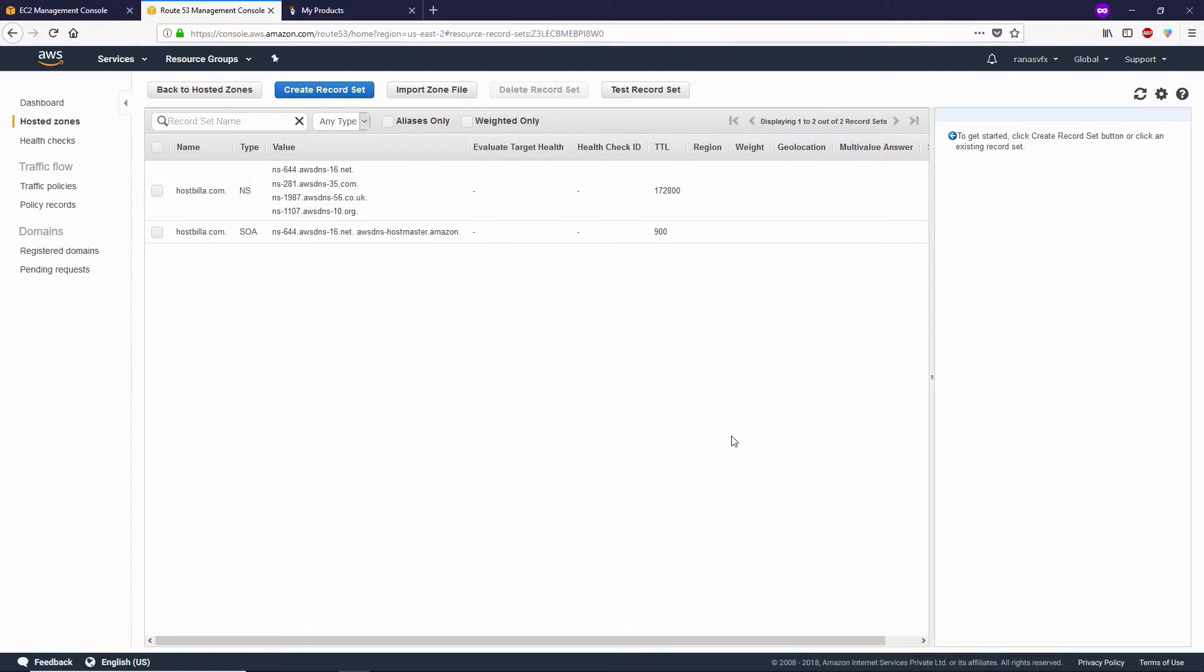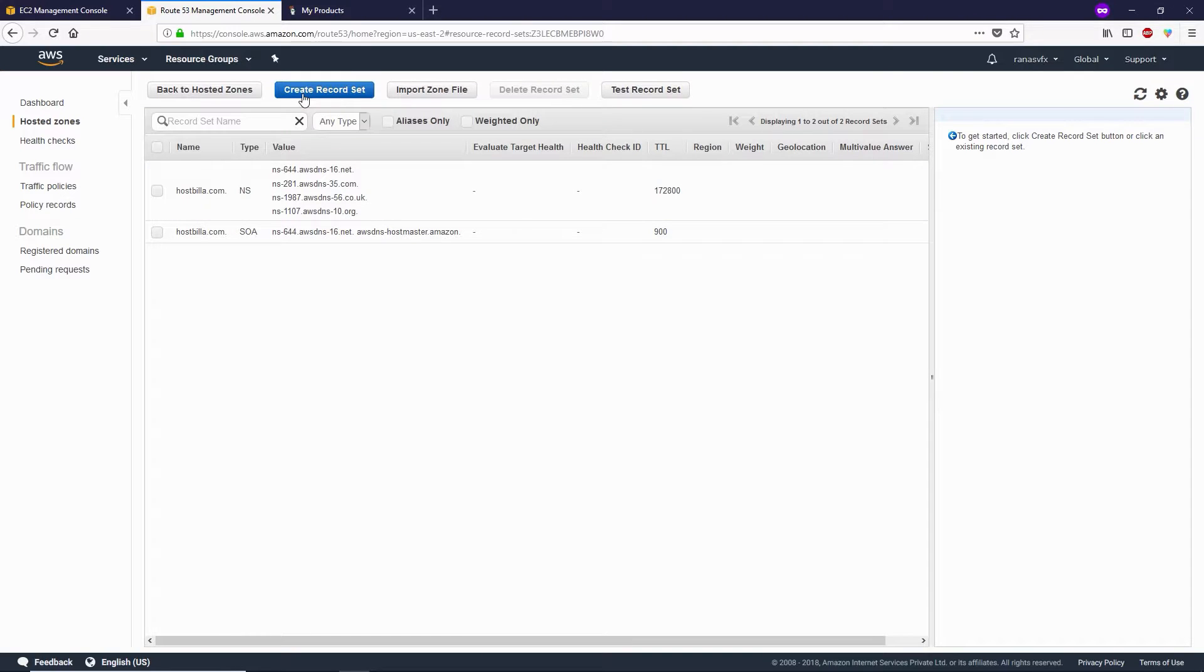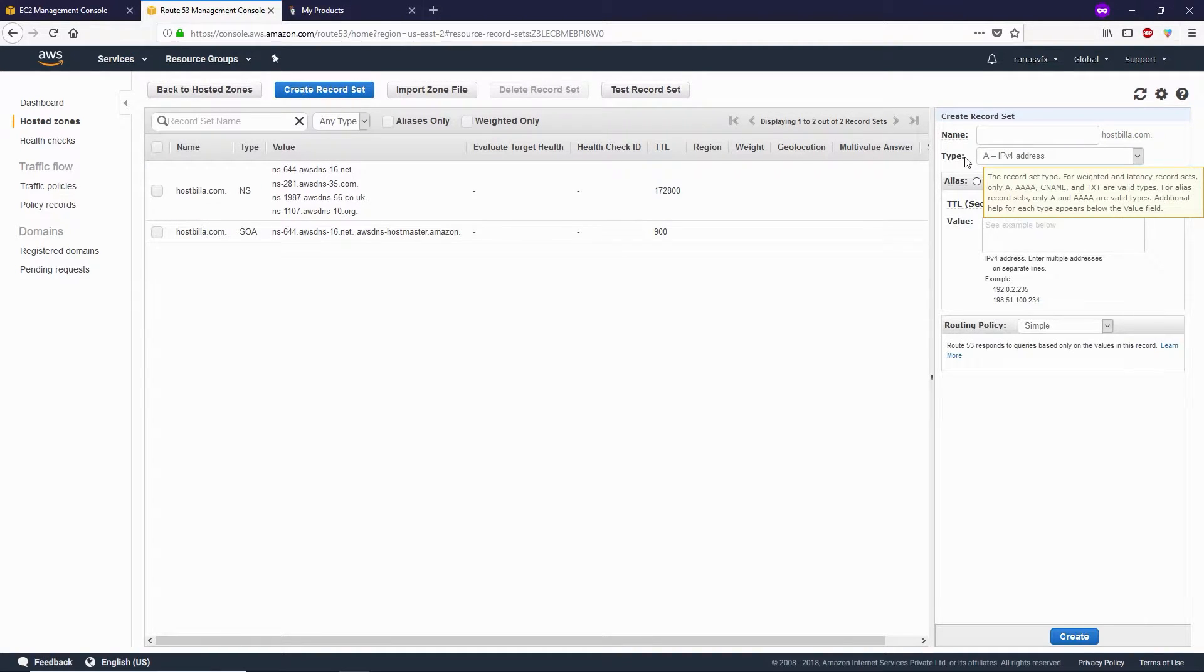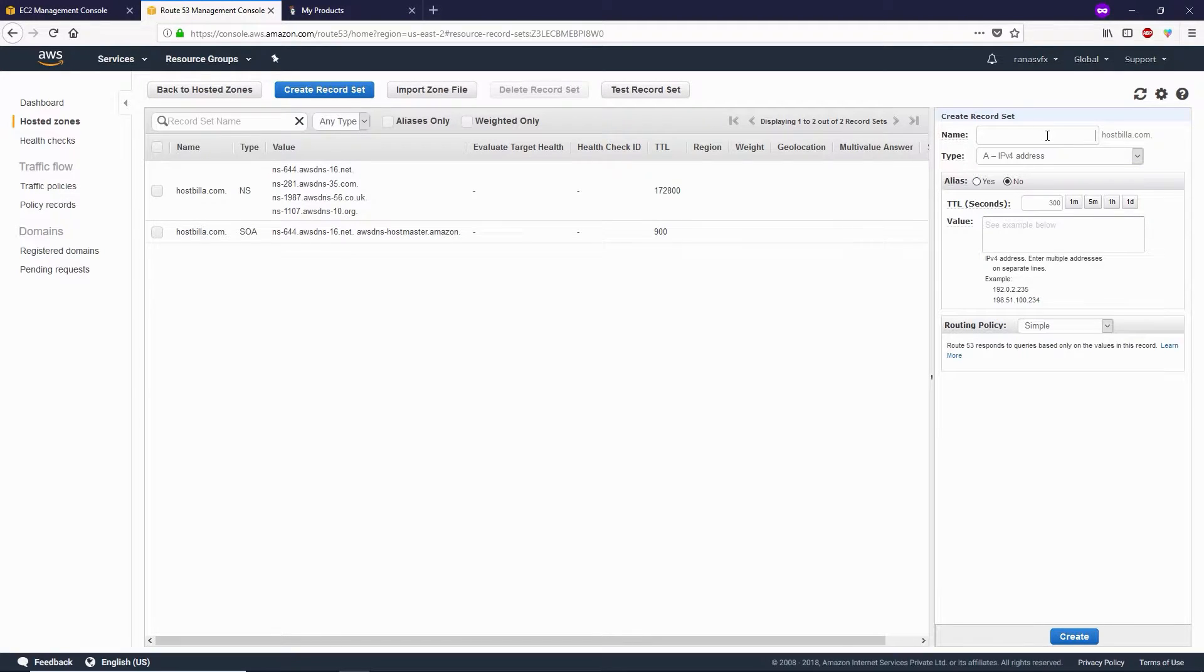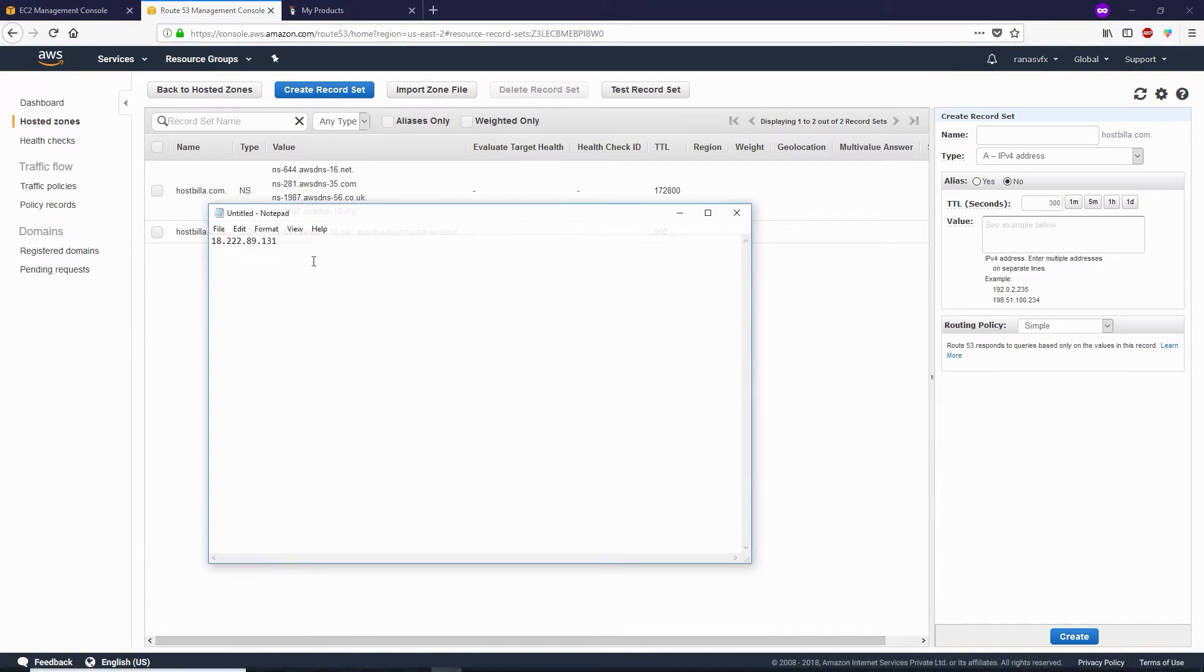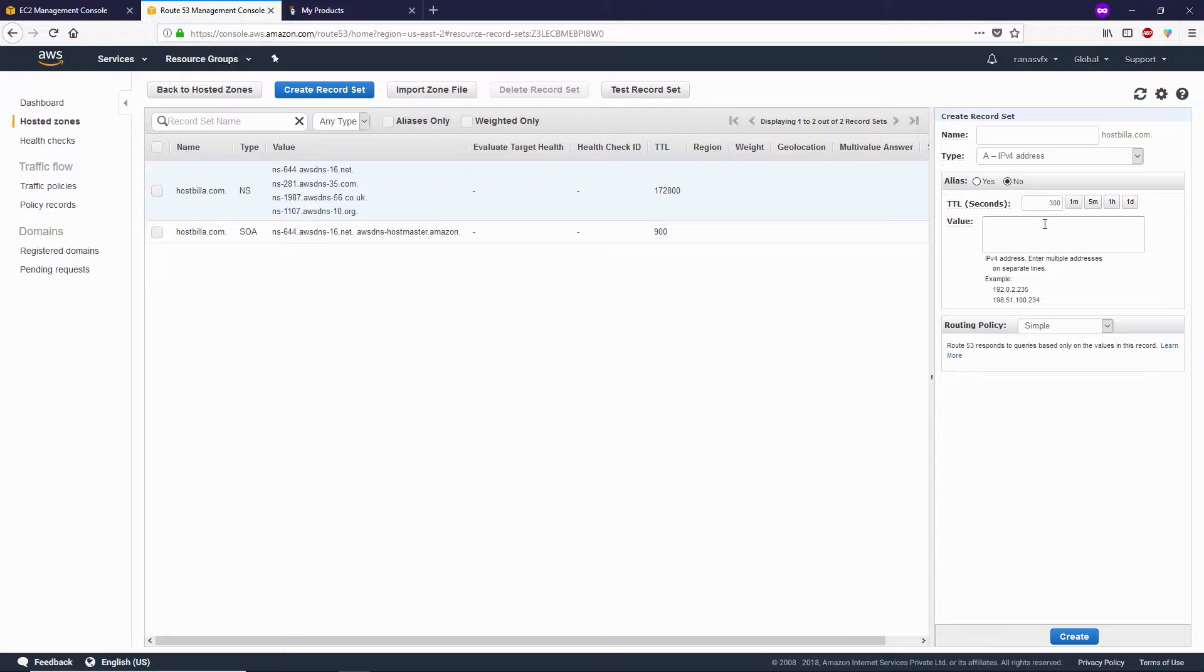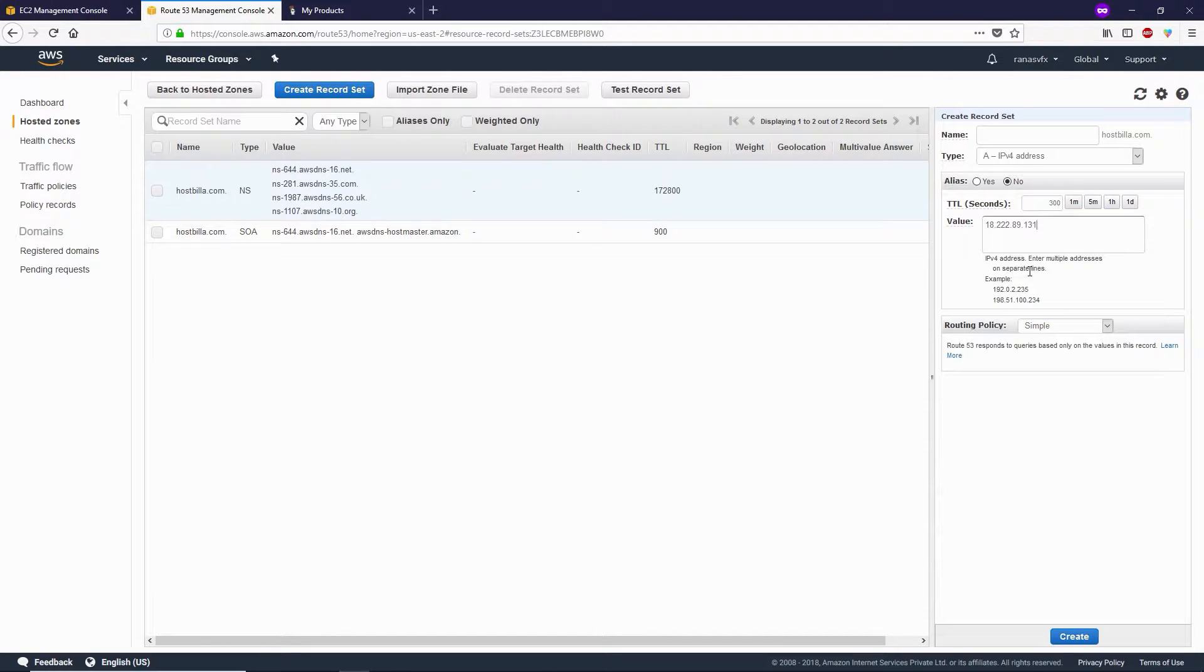Now we need to create a few records. Click Create Record Set. The first record is an A record. Leave the name blank and enter the value - this IP address, the external IP address. Paste the external IP, and everything should be the same as mine. Then click Create.